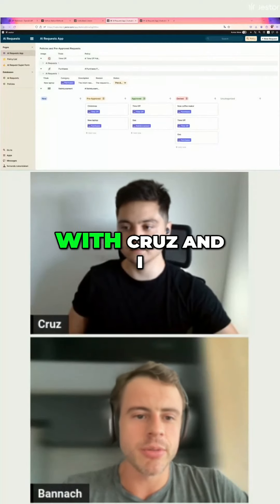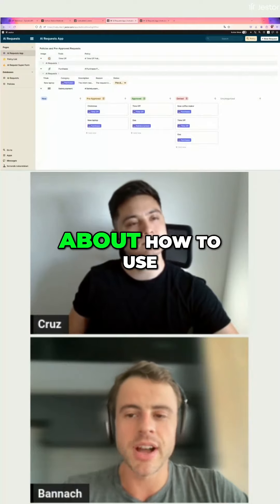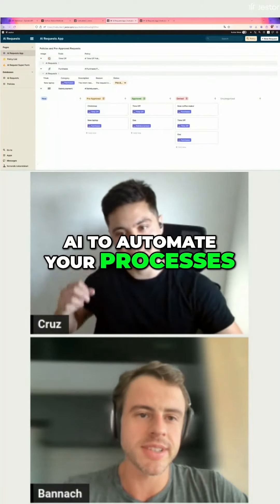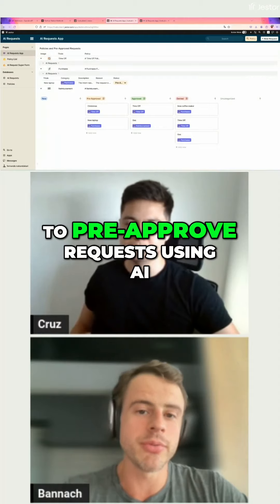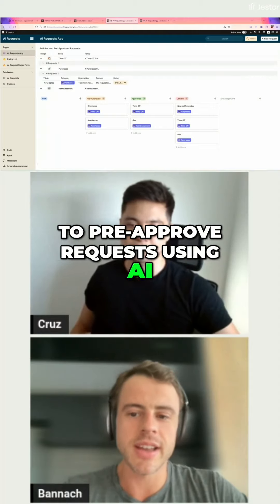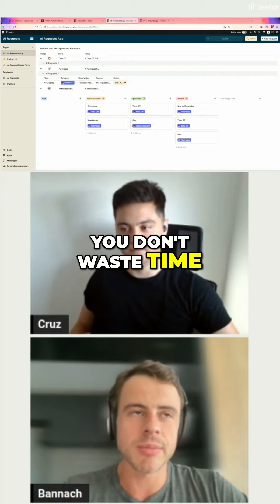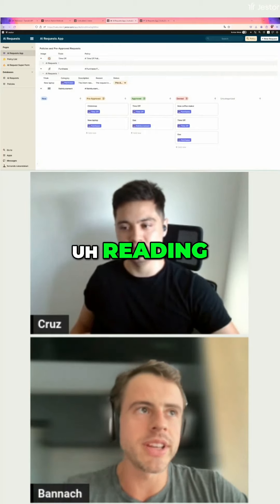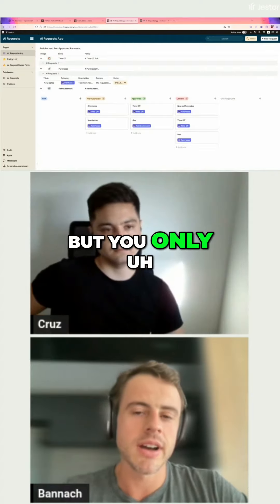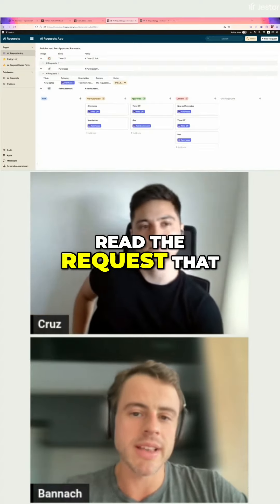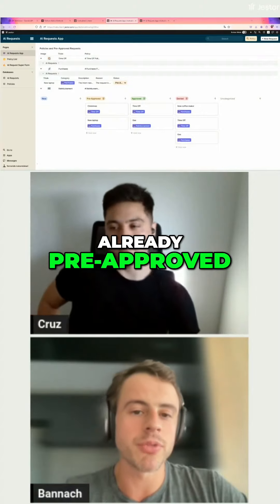Hey everyone, we are here with Cruz and I, and we are going to discuss today a little bit about how to use AI to automate your processes. Today we're going to show you how to pre-approve requests using AI. The idea here is that you don't waste time reading all the requests that you receive, but you only read the requests that the AI has already pre-approved for you.